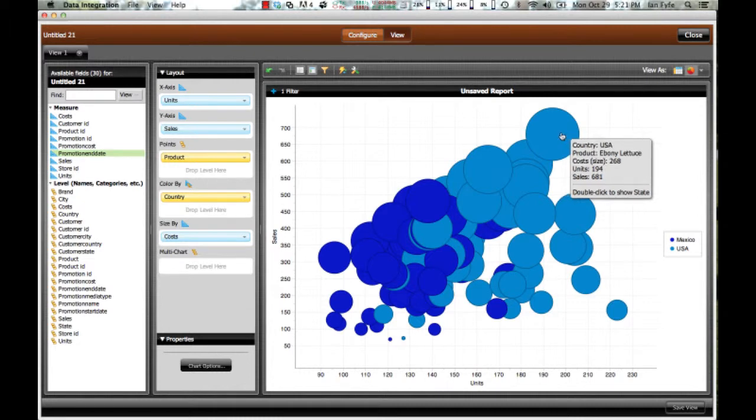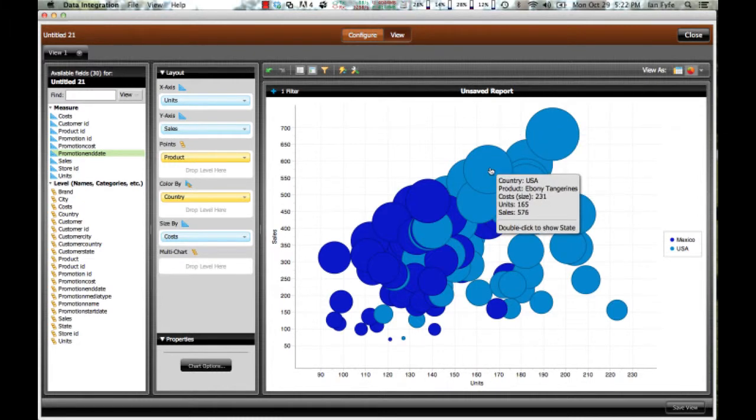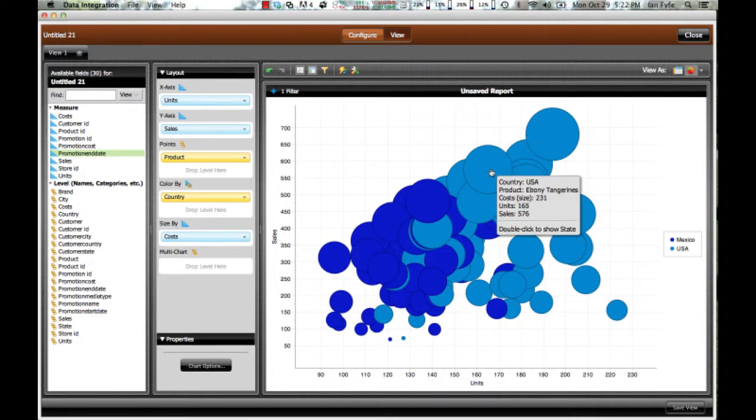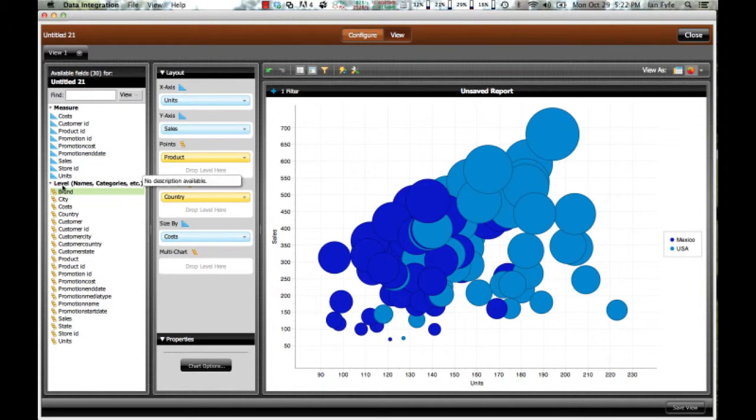So again, I can see top right tends to the USA, which has the highest sales and units sold, but it also tends to be higher cost. I think another interesting way of looking at this would be breaking it out by state.